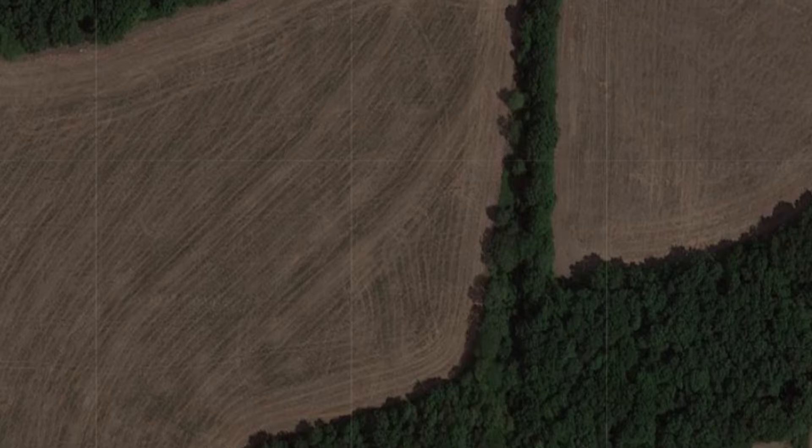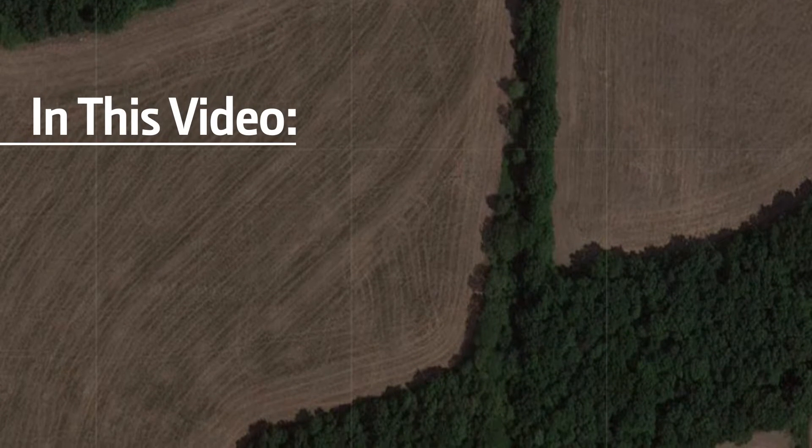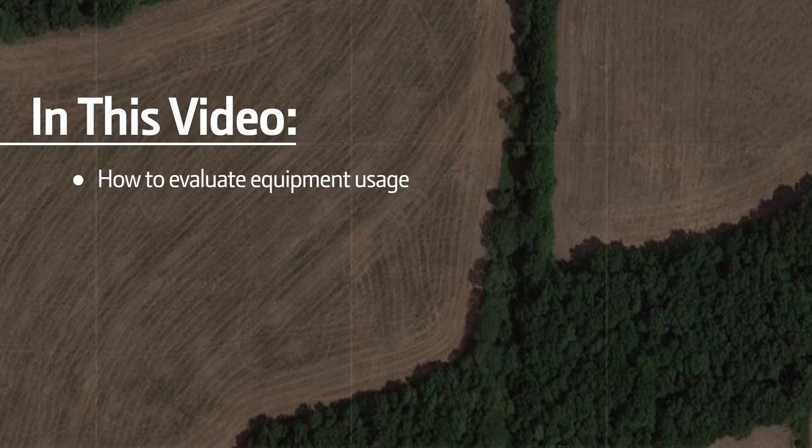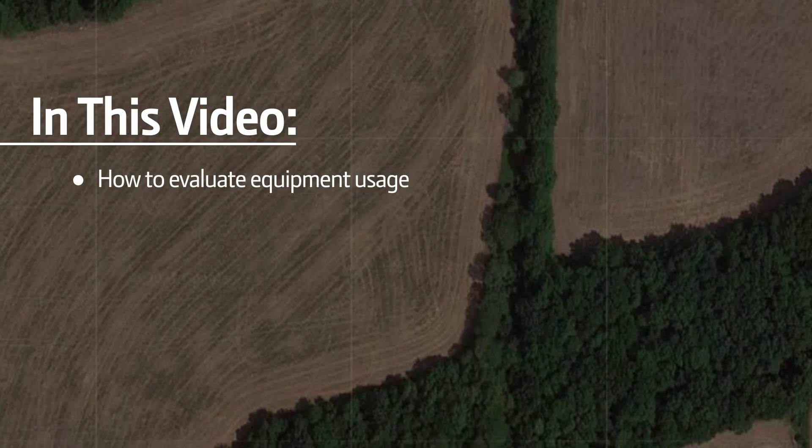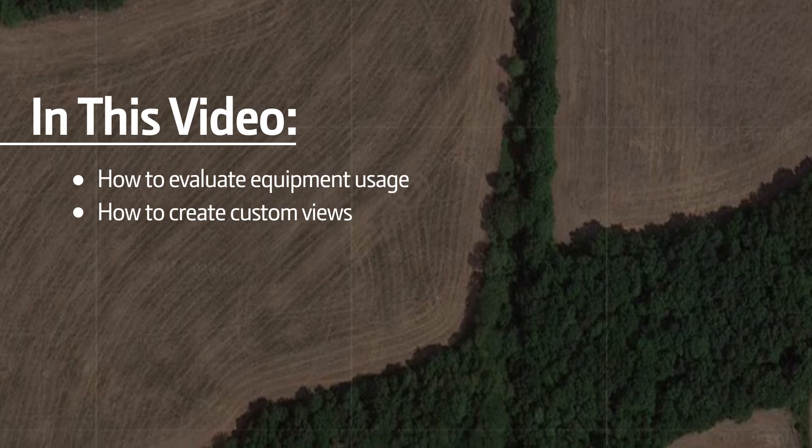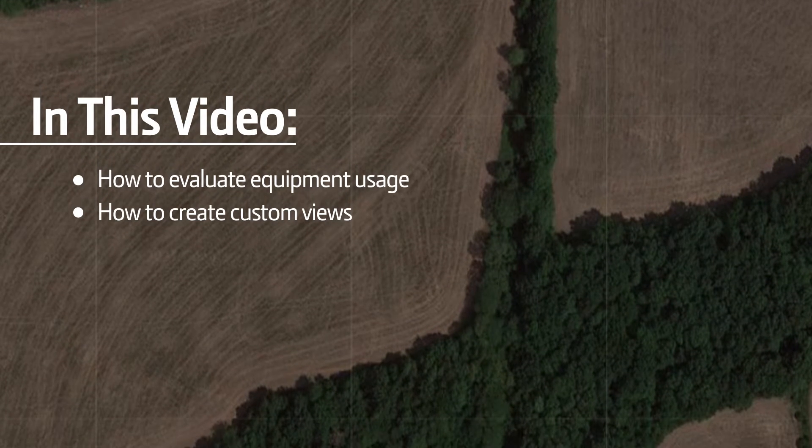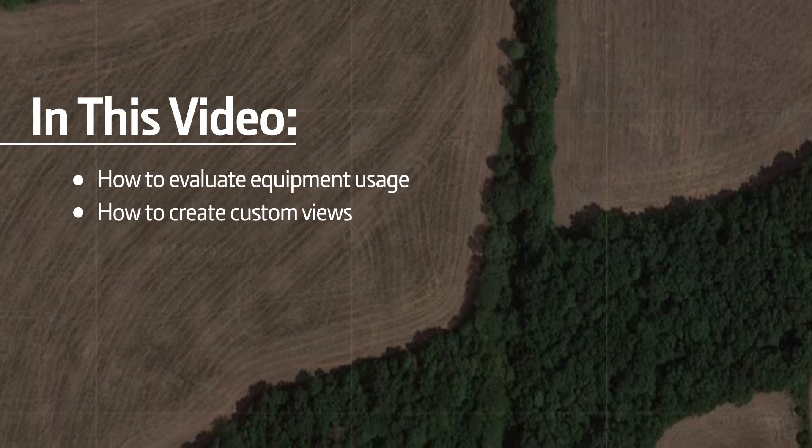In this video, we will discuss how to evaluate equipment usage and how to create custom views so you can see the data that is most important to you.